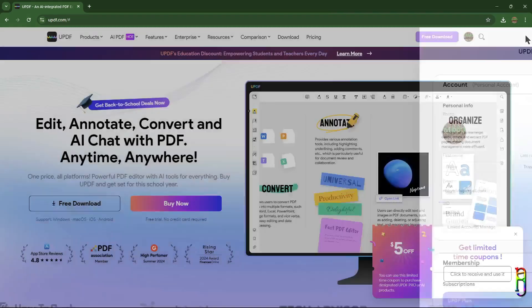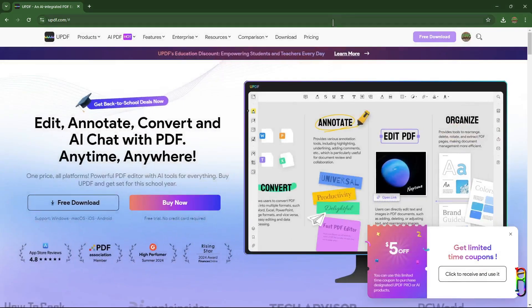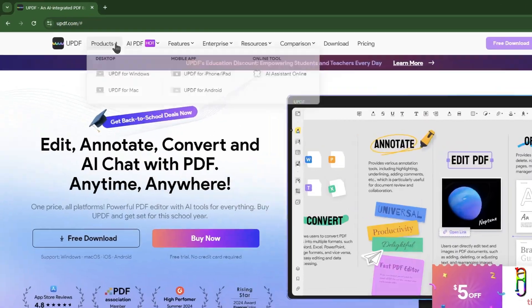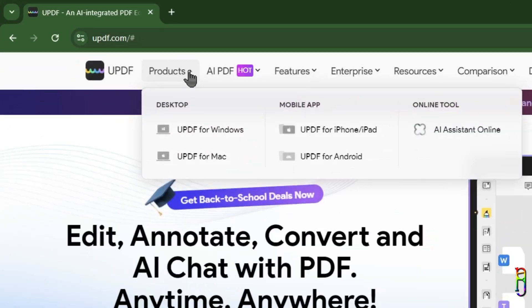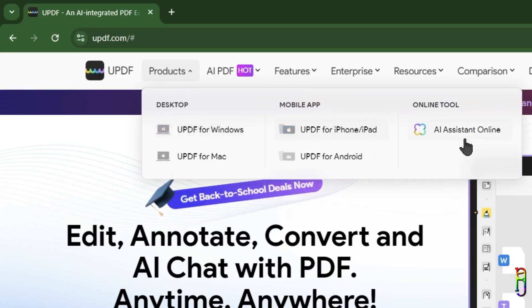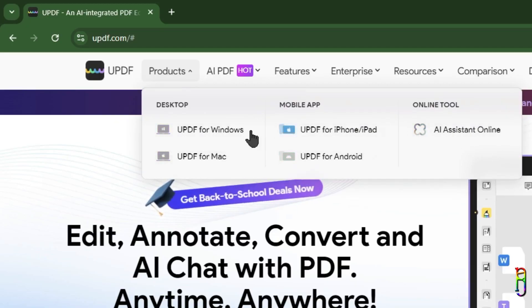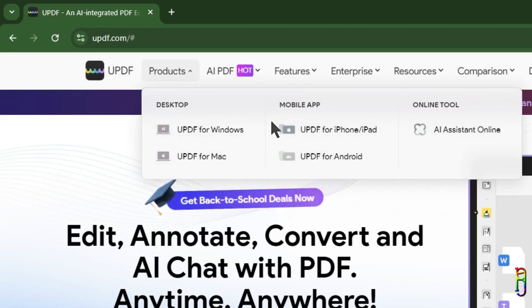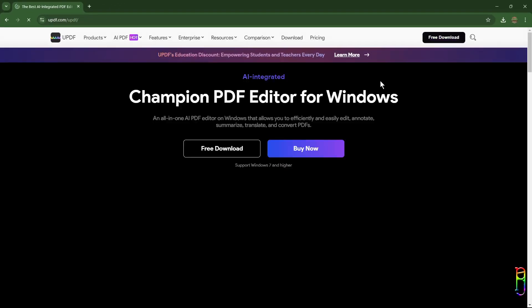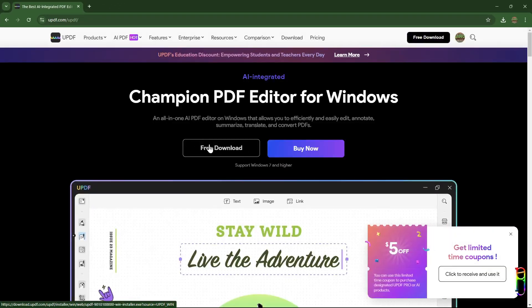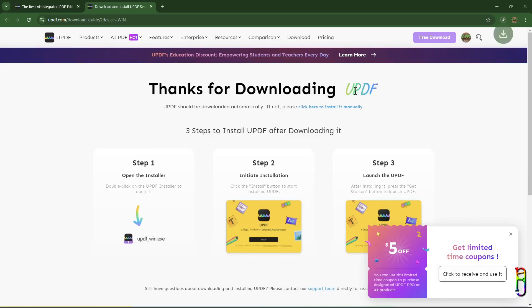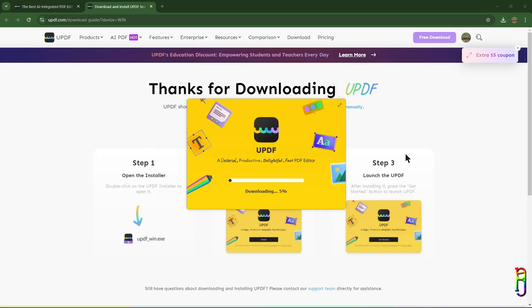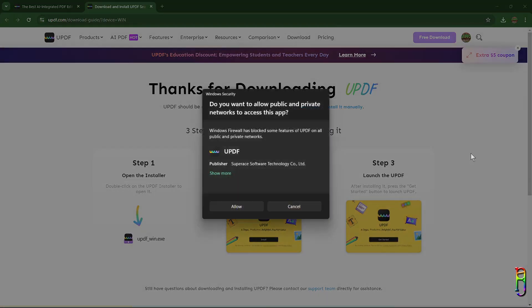From the products menu, you will see the list of different versions of UPDF for different platforms, along with the online AI assistant. In most part of this video, we will explore UPDF in Windows, as I am using a Windows-based laptop. Let's click on this, which will take us to the download page of its installer. Open the exe file, then go through the installation process. This whole process took 27 seconds for me.